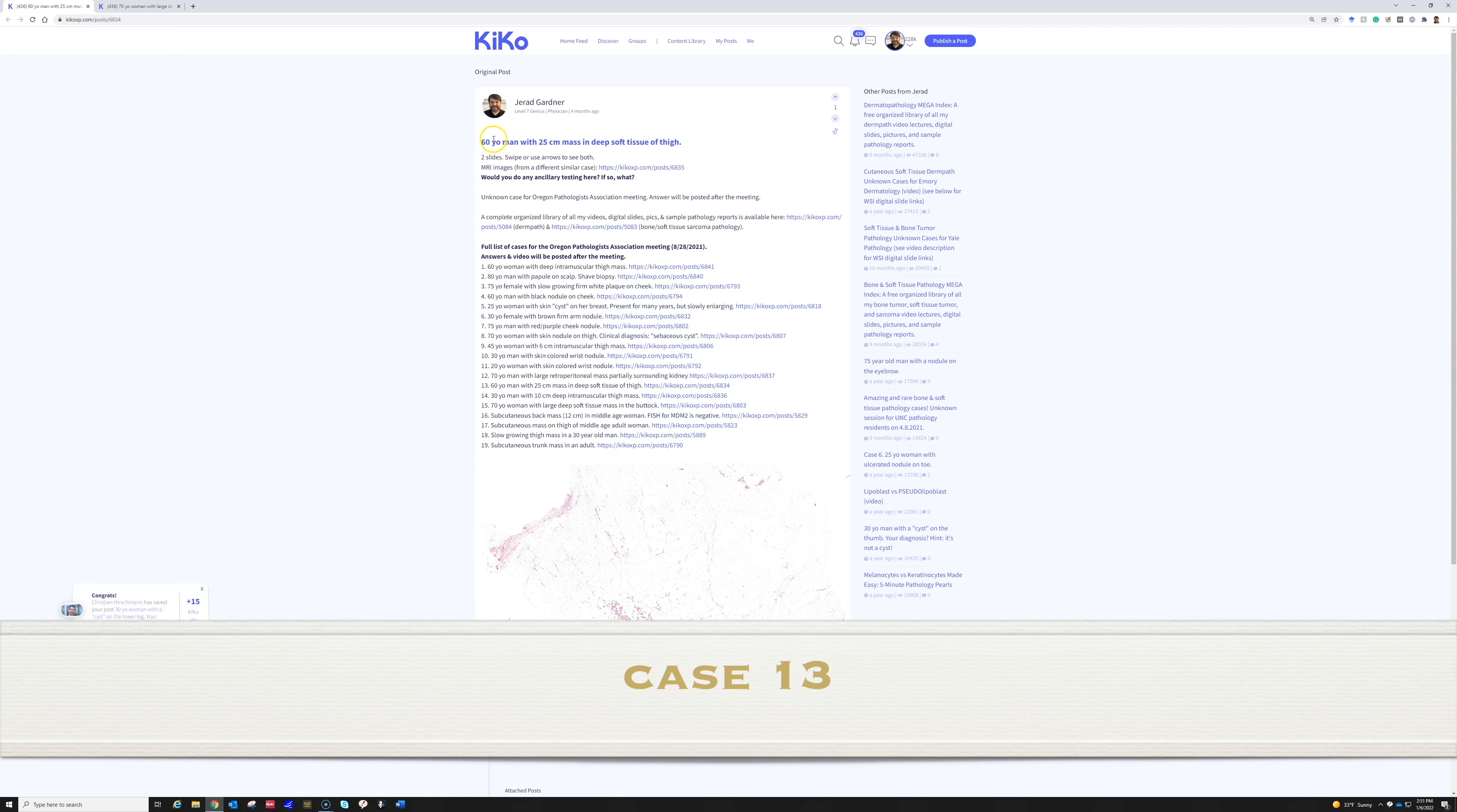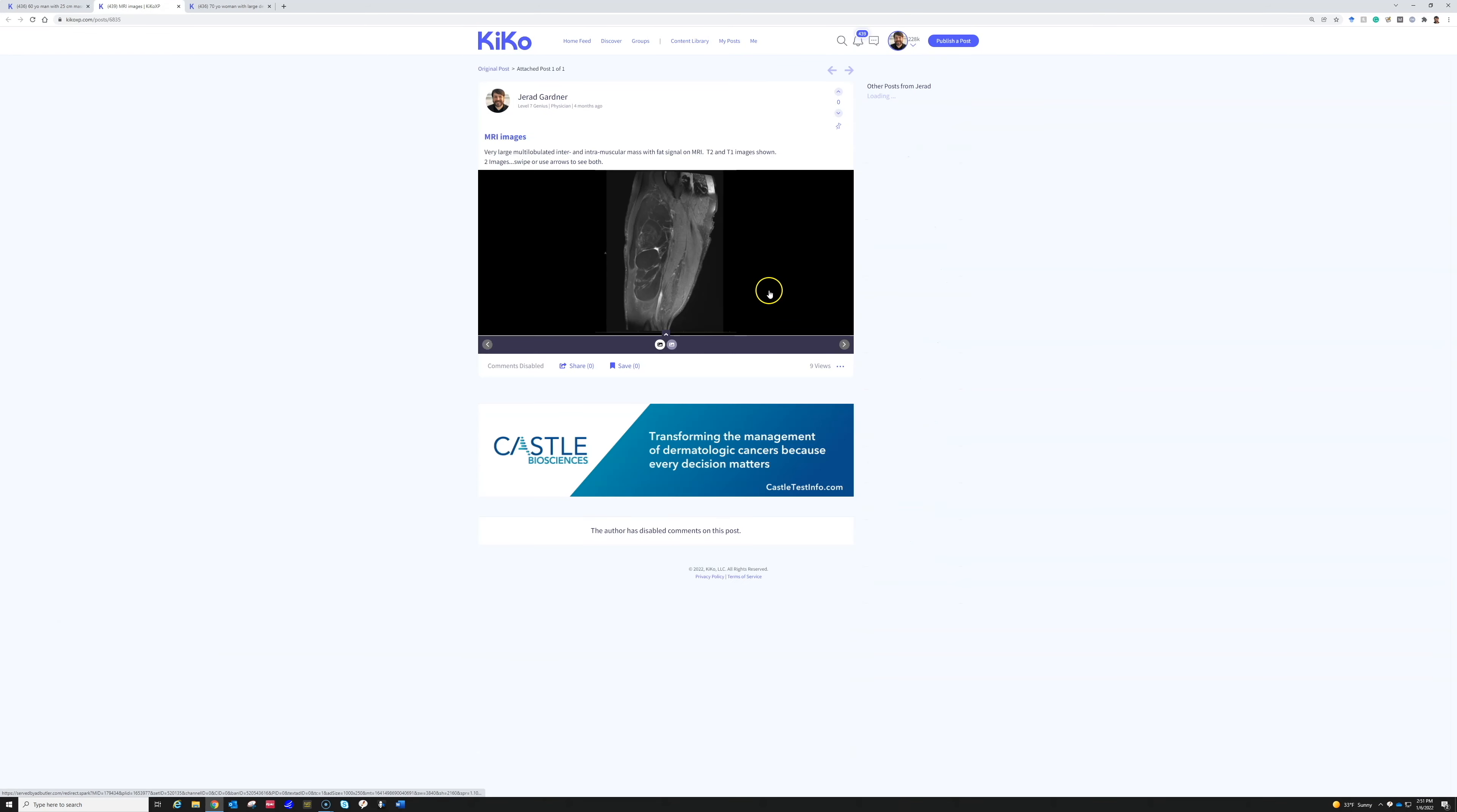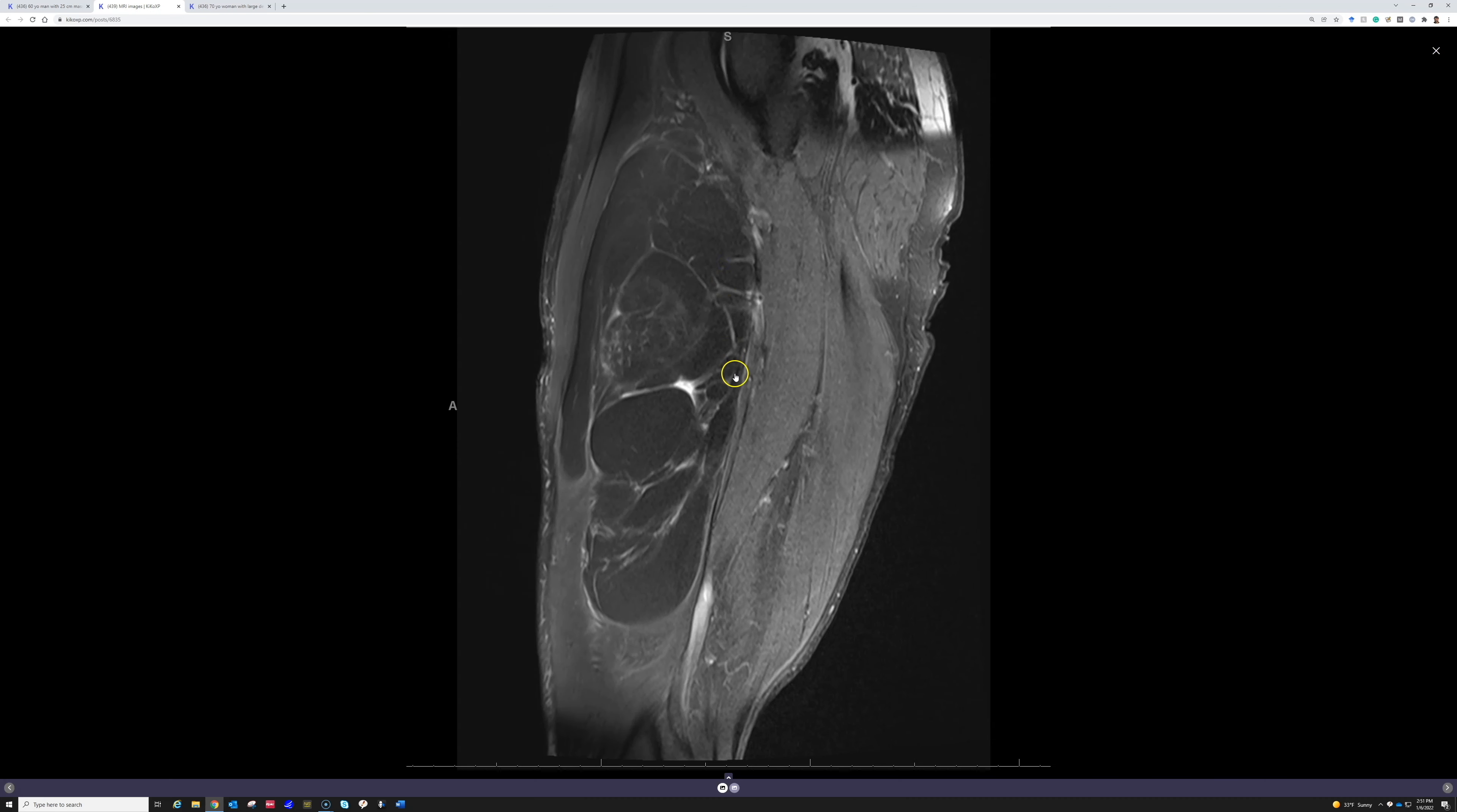And then here is a 60-year-old man with a 25-centimeter mass in the deep soft tissue of the thigh, very big. And here's another case that had an example. Here's a large fatty tumor and you can see that it's lobules and there are these bands of fibrous tissue subdividing the lobules of fat.